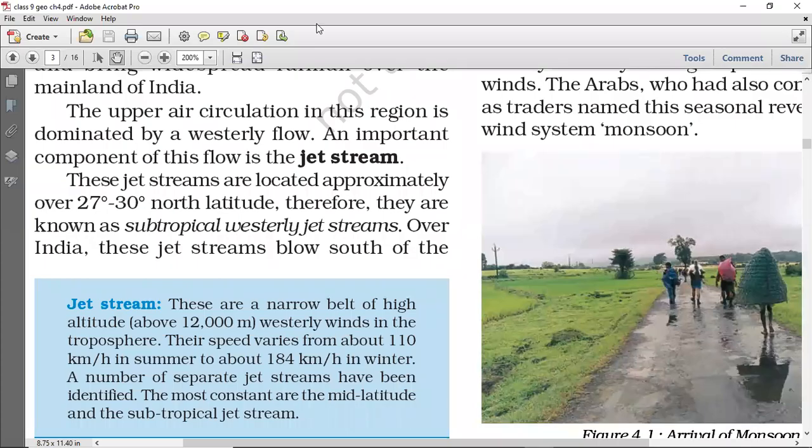Hello students, welcome to the geography class. We are doing Chapter 4: Climate from the NCERT book. This is the third video continuing from Chapter 4.